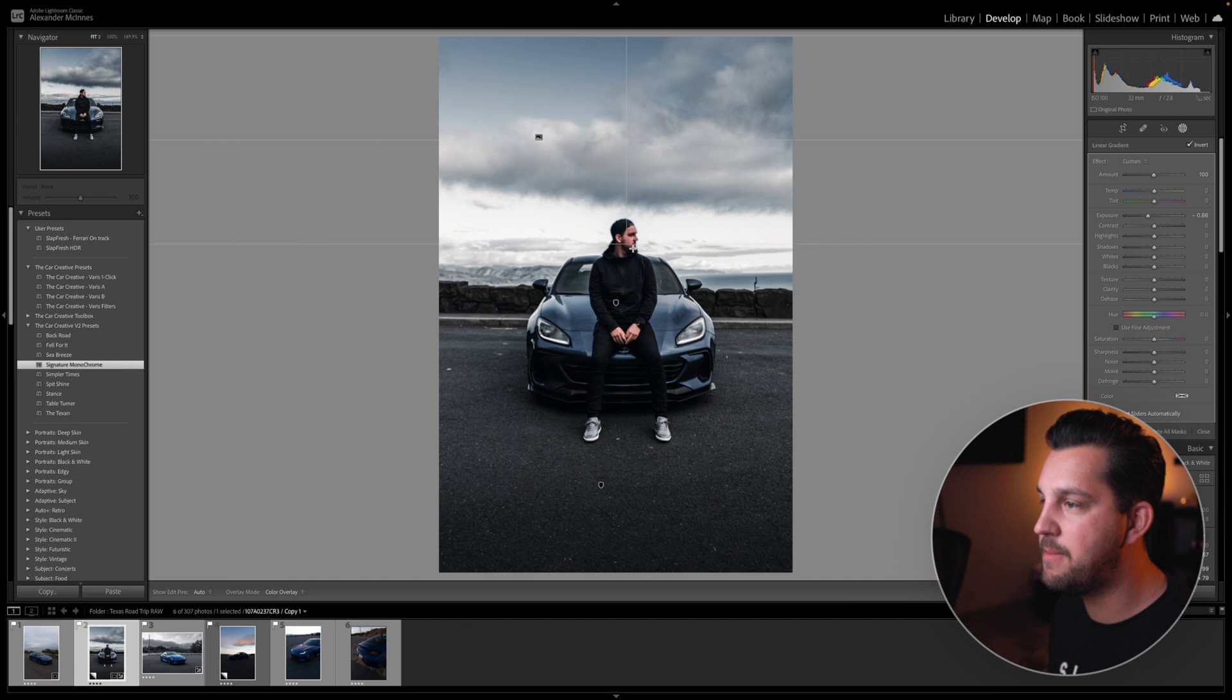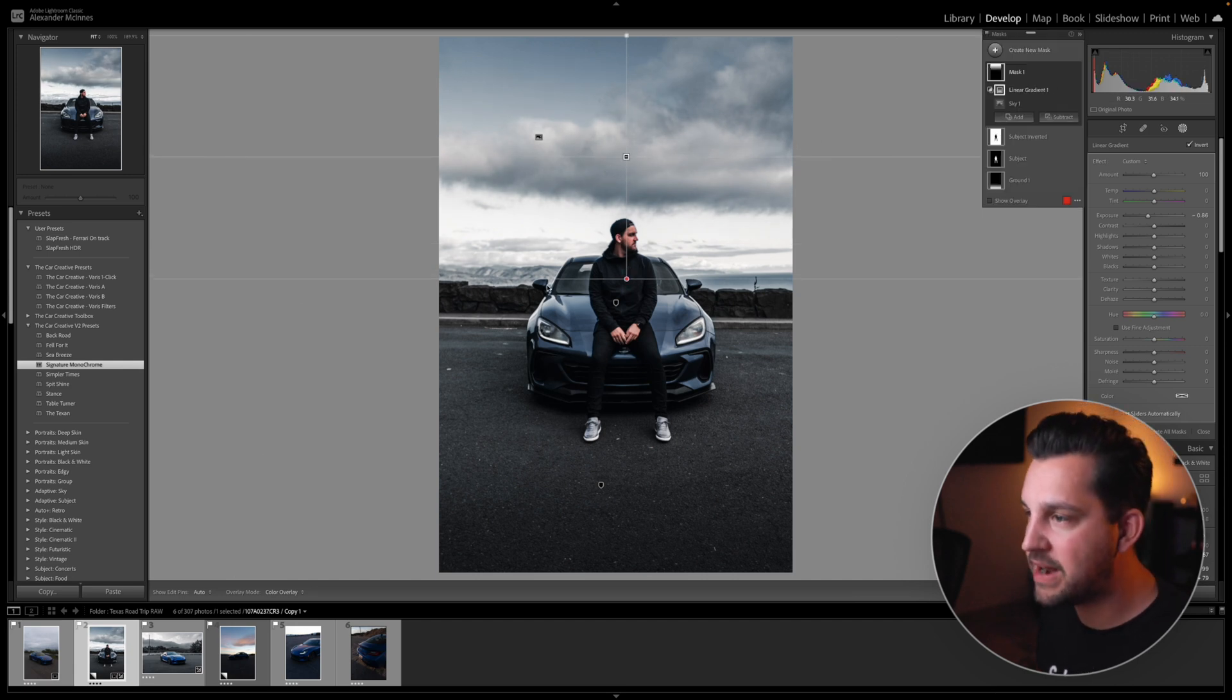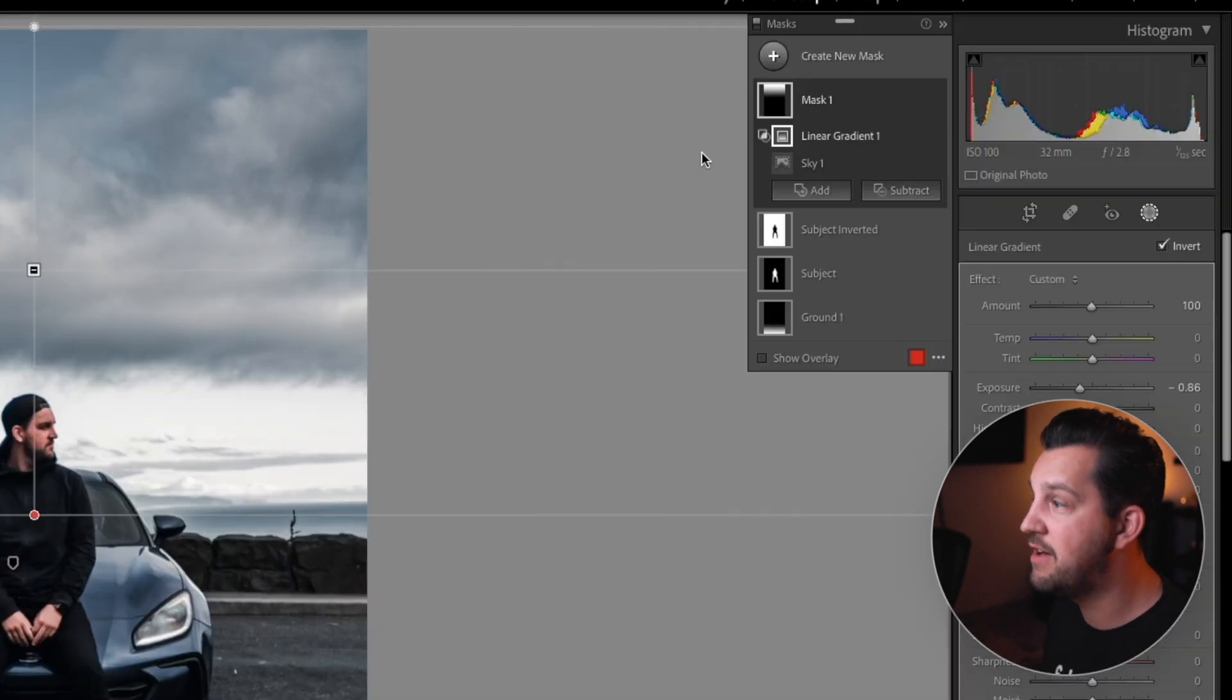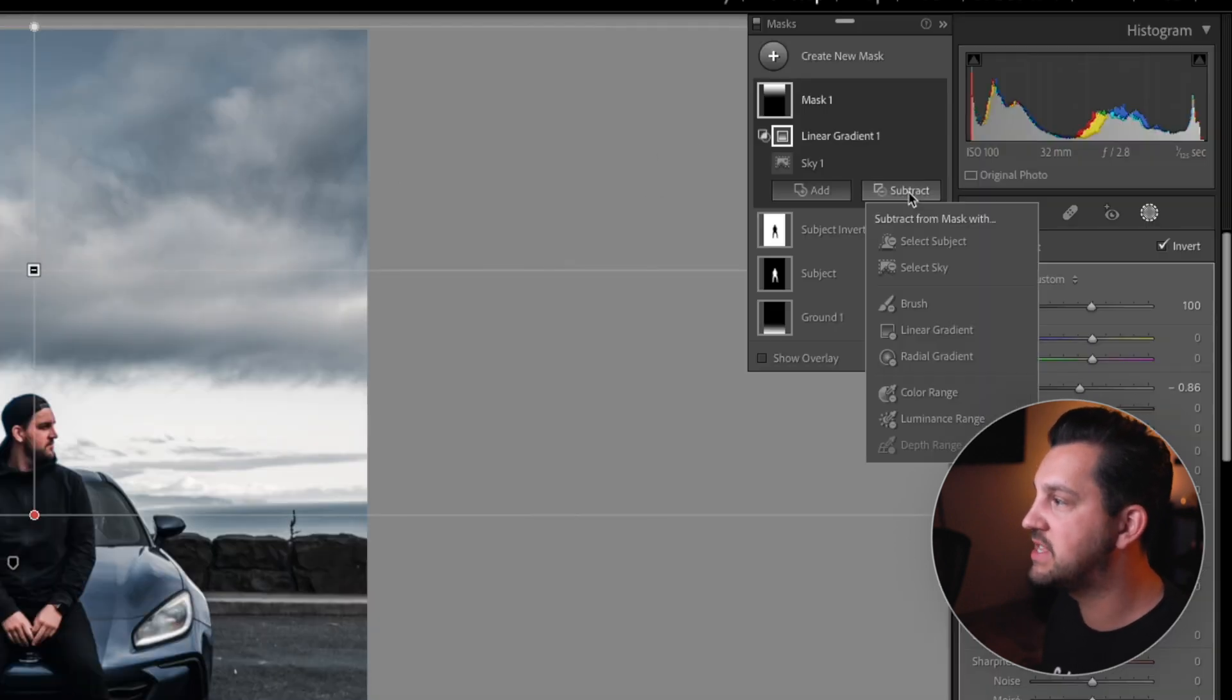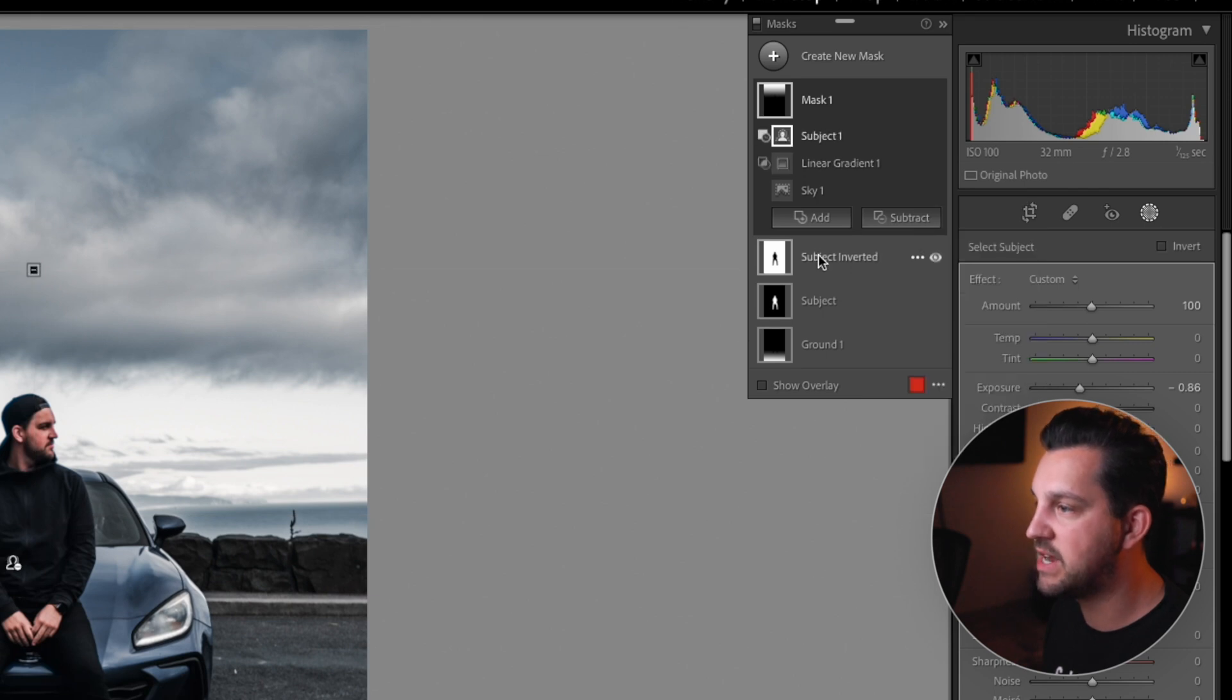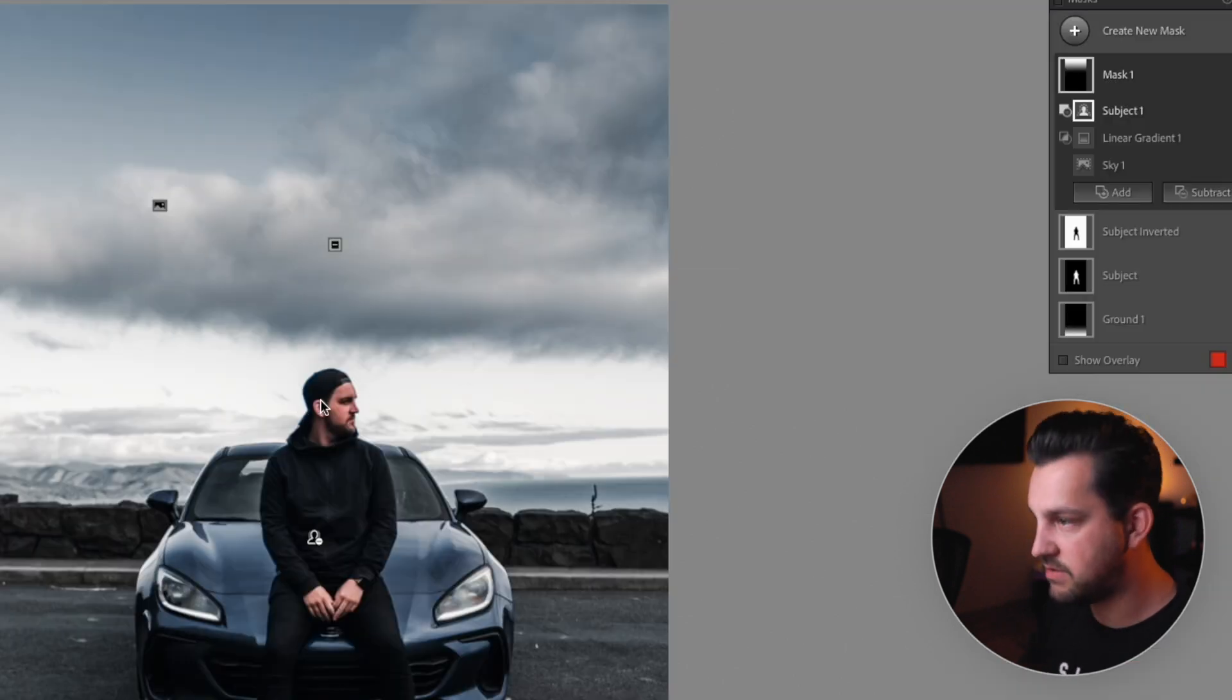Then from there, we're going to drag down from the top, hold shift, and it'll keep that straight for you. And we're just going to drag down. So then we get a bit more of a faded sky and it doesn't kind of impact the bottom where it intersects with the rest of the mask, which I don't love. And then the last thing I'm going to do is I'm going to hit subtract and I'm going to hit select subject. So that doesn't make any impact on my skin tones there.